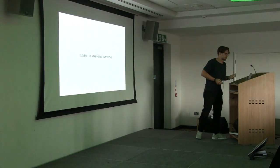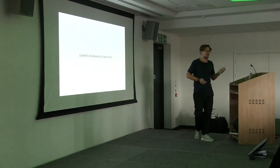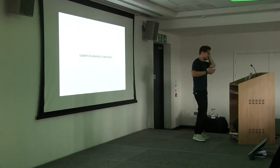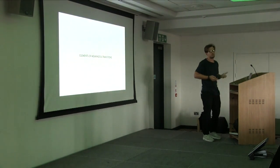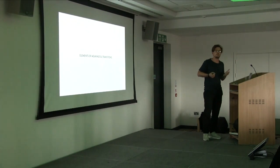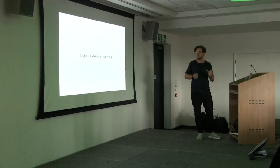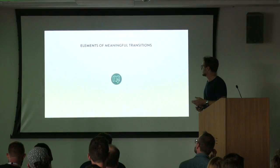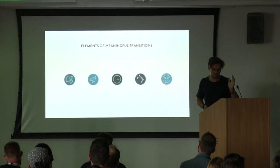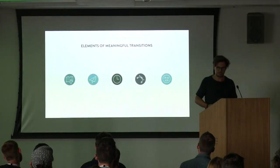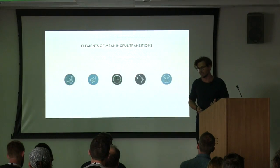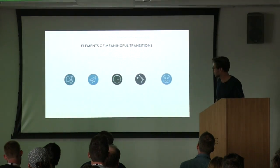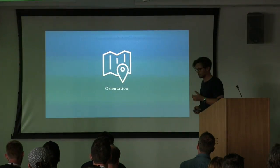So I came up with five criteria that I use daily in my work. Frankly, 12 Walt Disney principles are just too many to remember. So I have to boil it down to five. And I call it the elements of meaningful transitions. It's orientation, responsiveness, timing, easing, and personality. So let's start with the most fundamental of all: orientation.